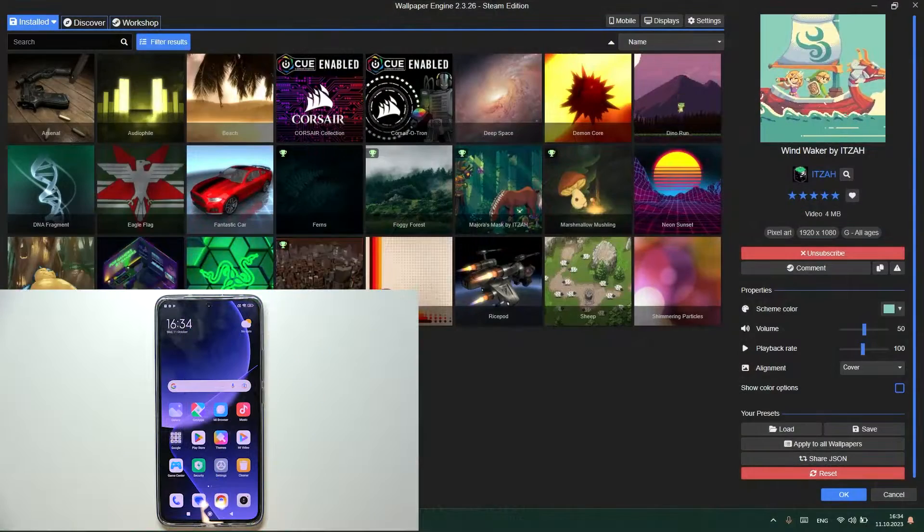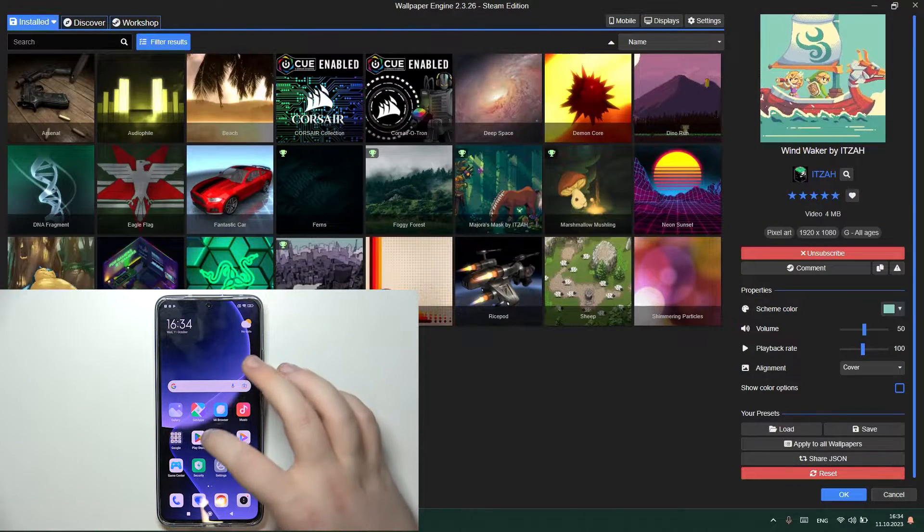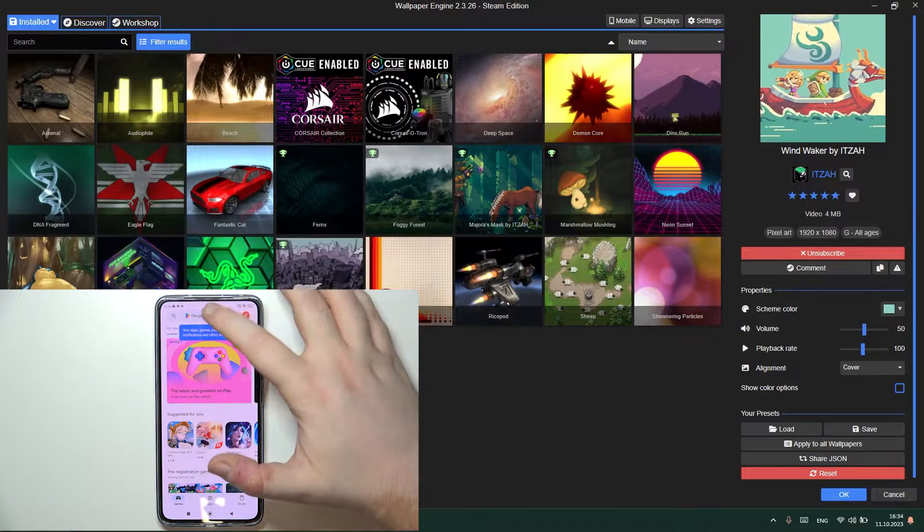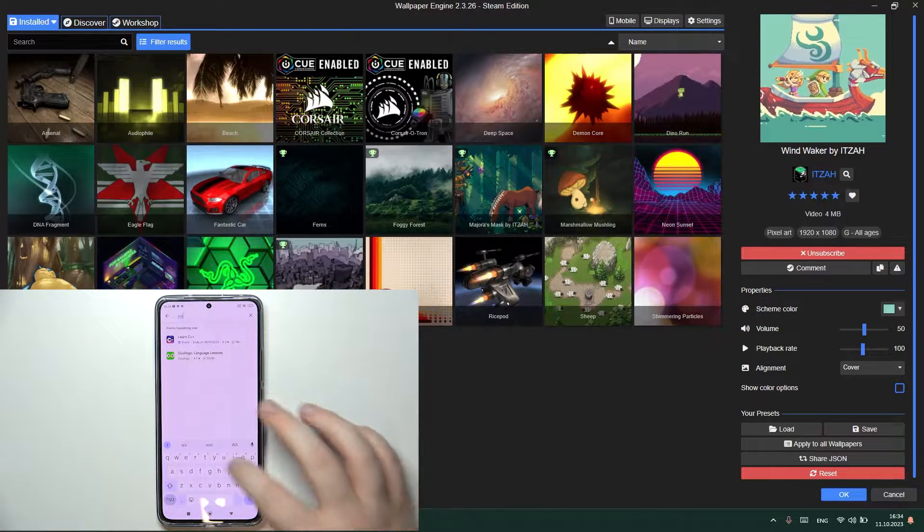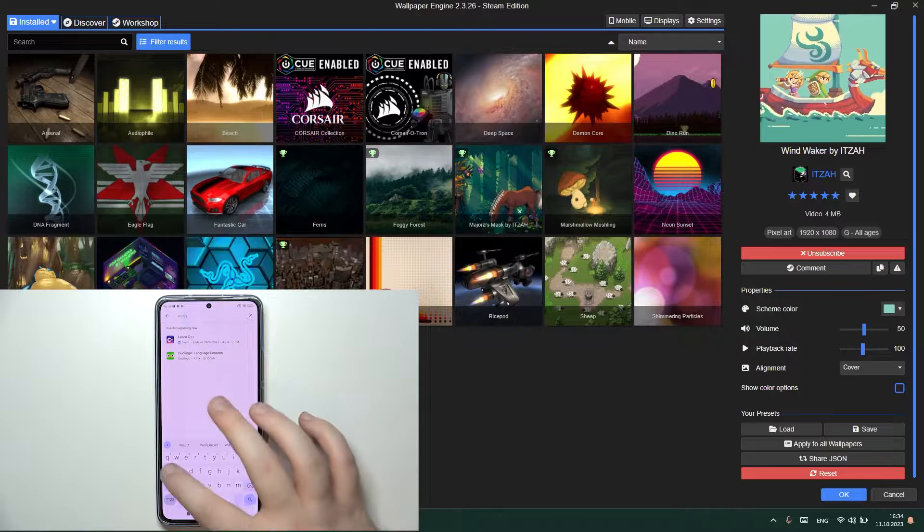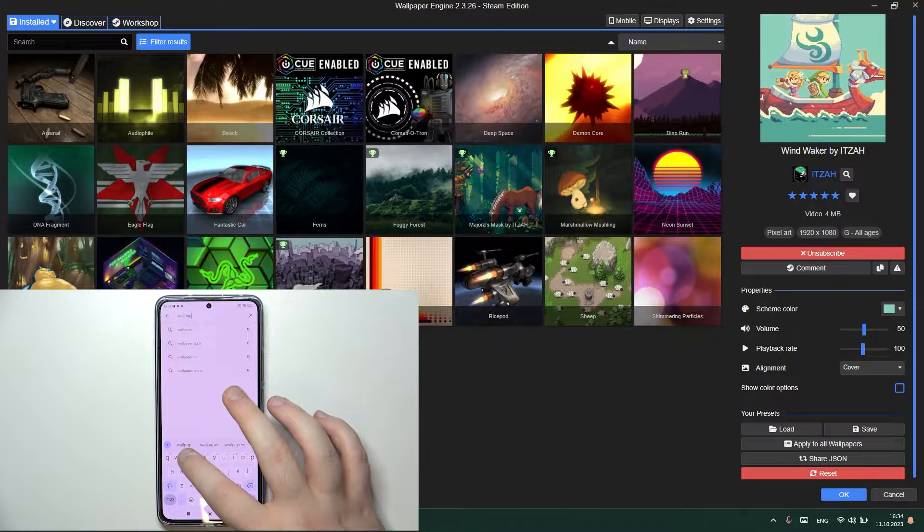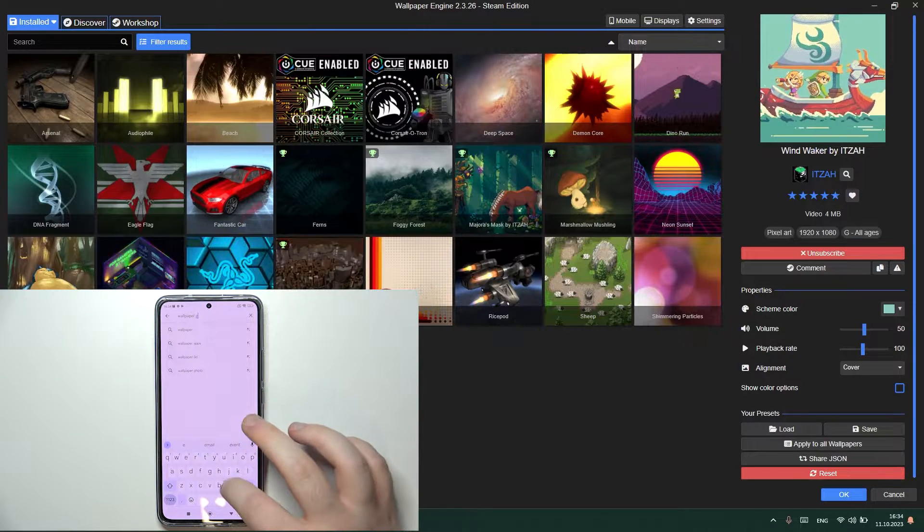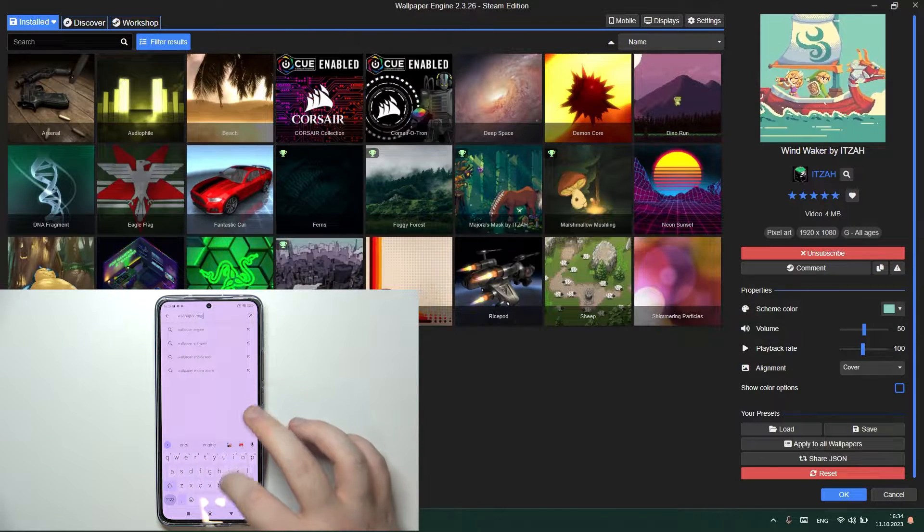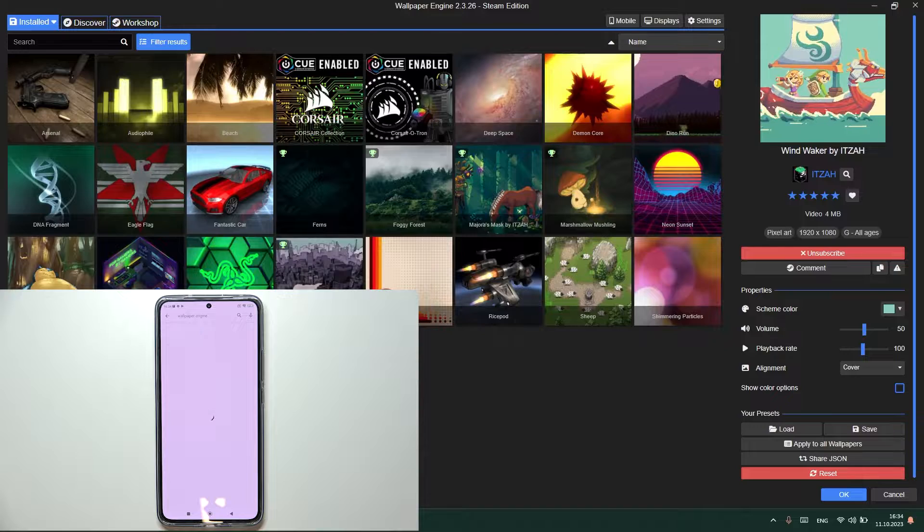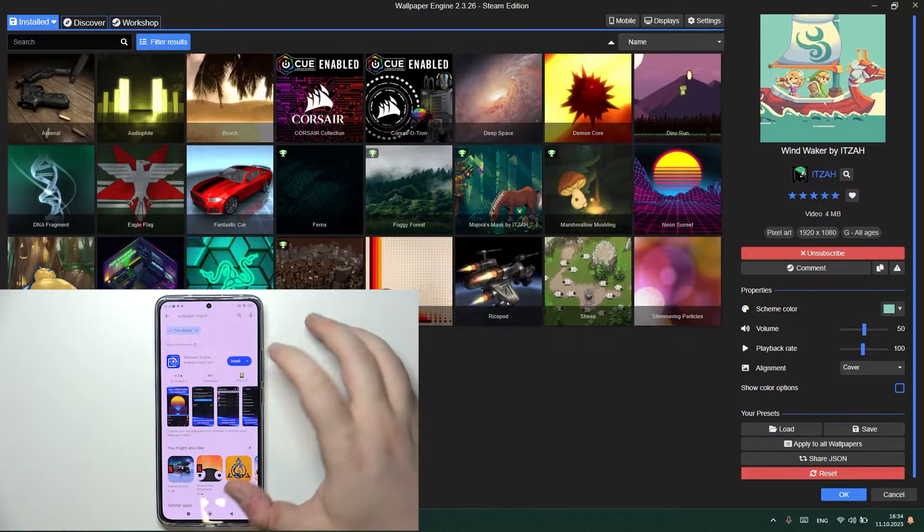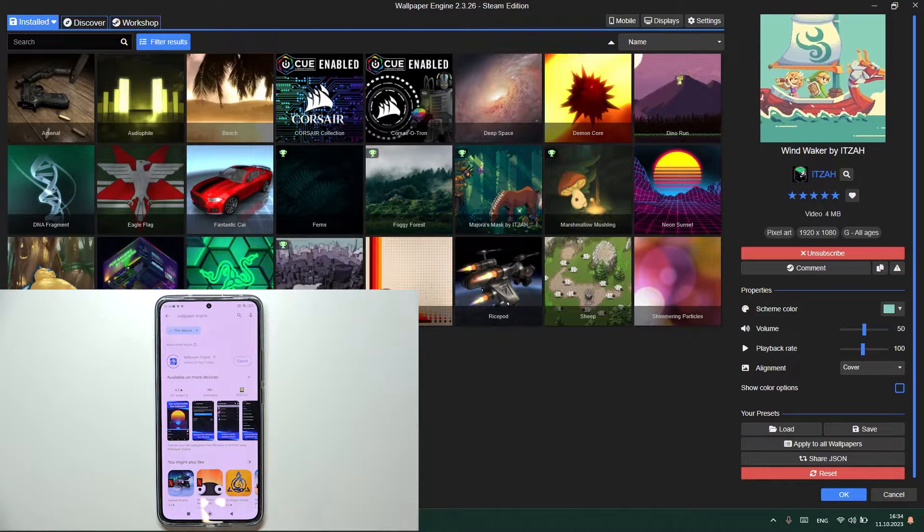You have to start with opening your Google Play Store. Now click on the search bar and type in 'wallpaper engine' and click search and now click install.